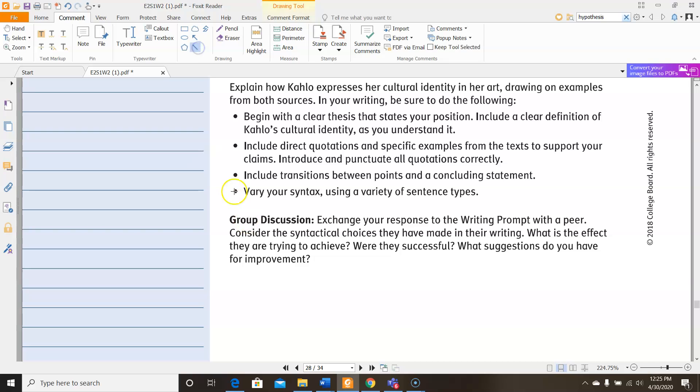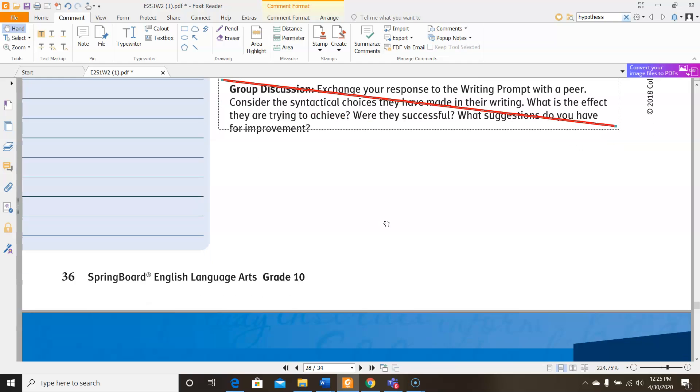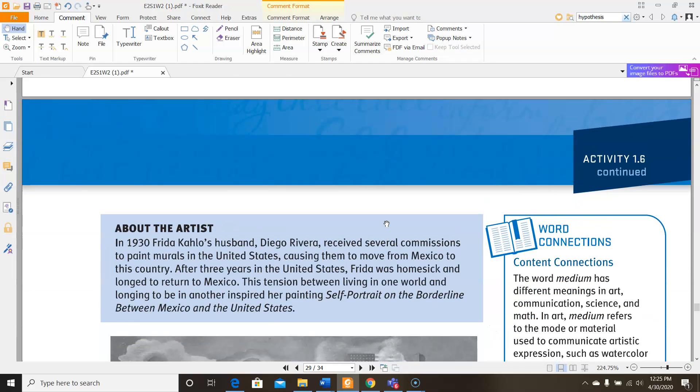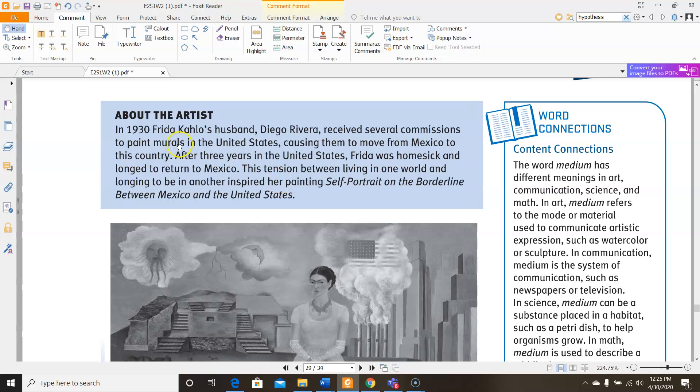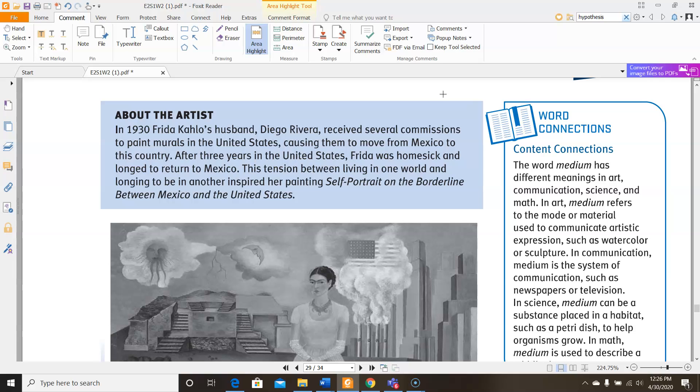We're not going to be using this activity, so I'm going to cross it out and then let's keep going. So here we have a picture to look at, but I wanted to point out this about the artist section. Now I know I don't always read these with you, but this one is particularly important. So in 1930, Frida Kahlo's husband, Diego Rivera, received several commissions to paint murals in the United States, causing them to move from Mexico to this country. After three years in the United States, Frida was homesick and longed to return to Mexico. The tension between living in one world and longing to be in another inspired her painting, Self-Portrait on the Borderline Between Mexico and the United States.